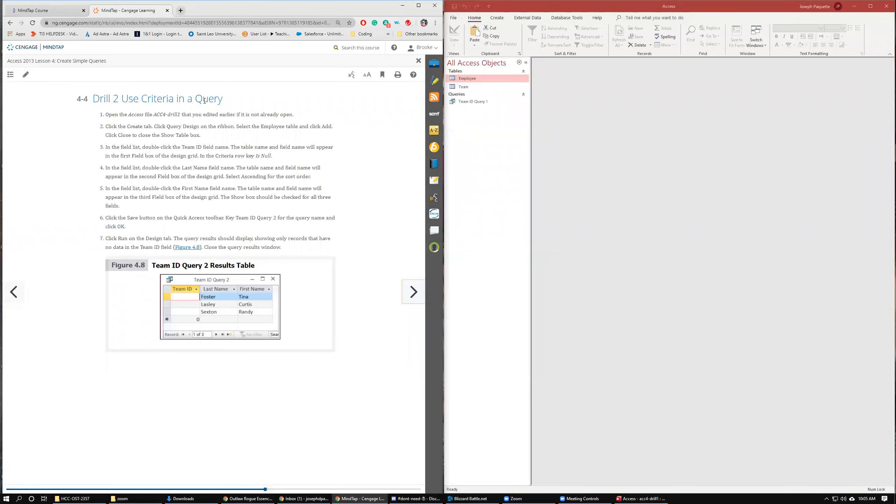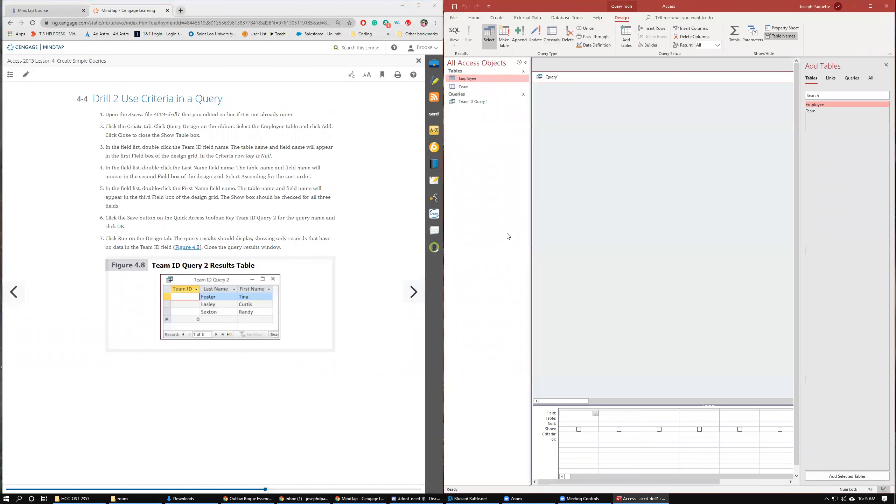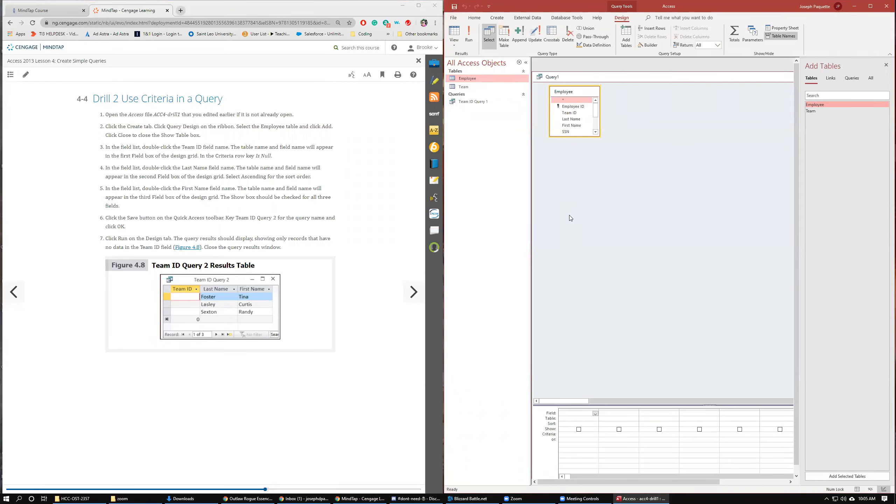We're going to add criteria to a query. Drill two, use criteria in a query. Open access drill 1. We already have it open. Click the create tab. Click query design on the ribbon. Select the employees table and click add. In the field list, double click team ID.